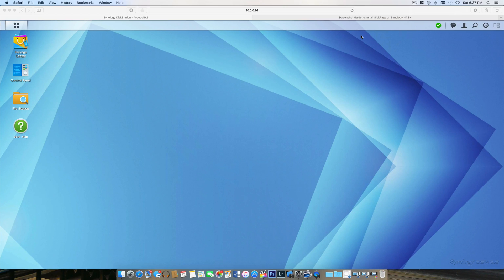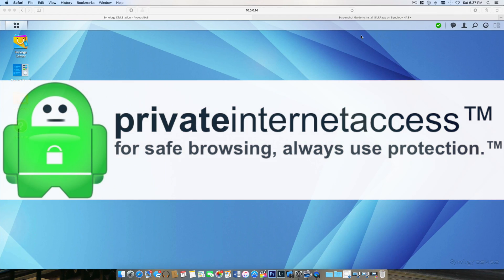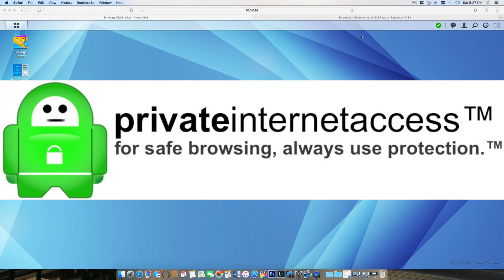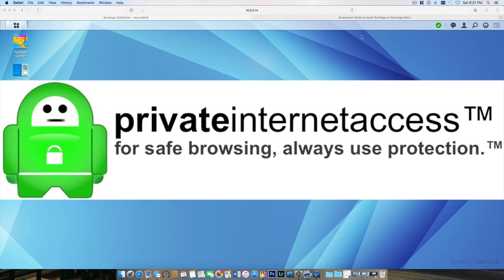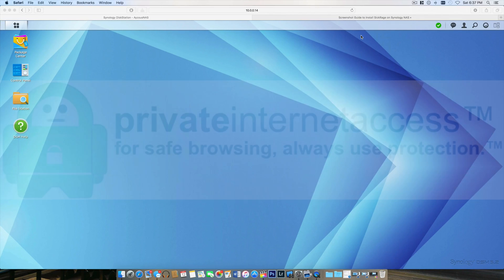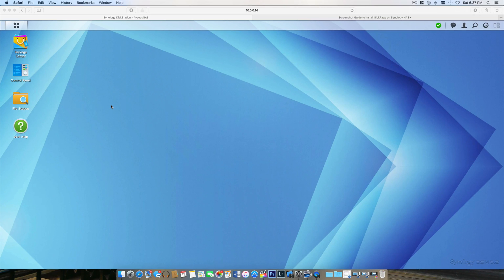The VPN I'll be using today is called Private Internet Access. It's an extremely popular VPN, and there's not a lot of resources online for how to get it connected to your Synology NAS.